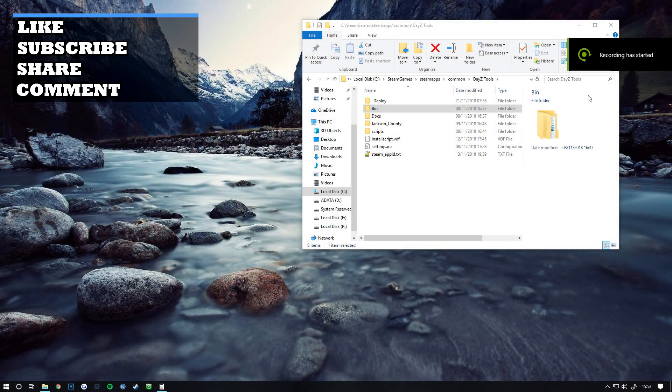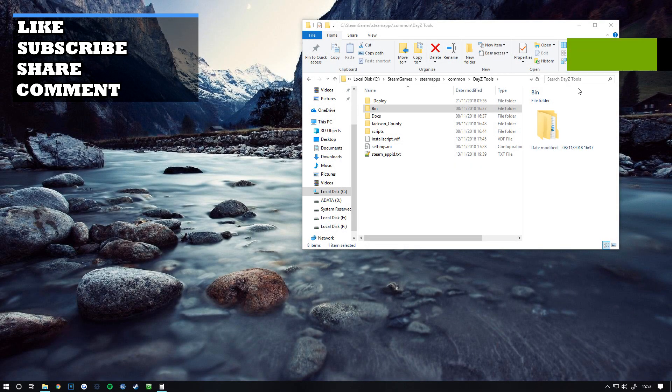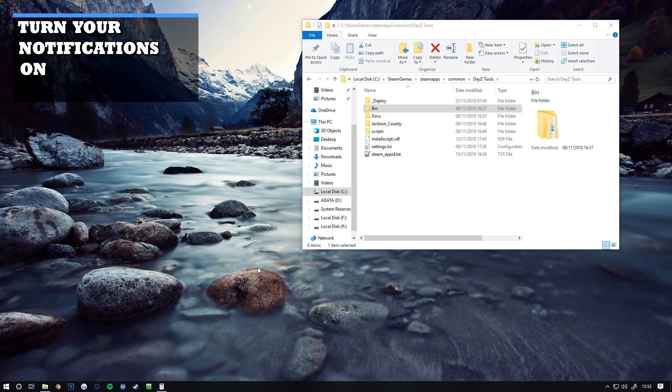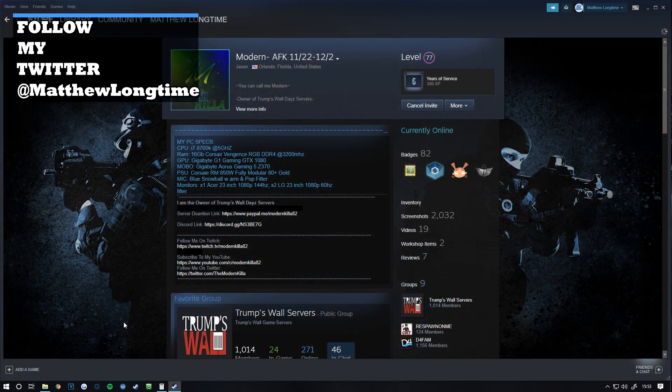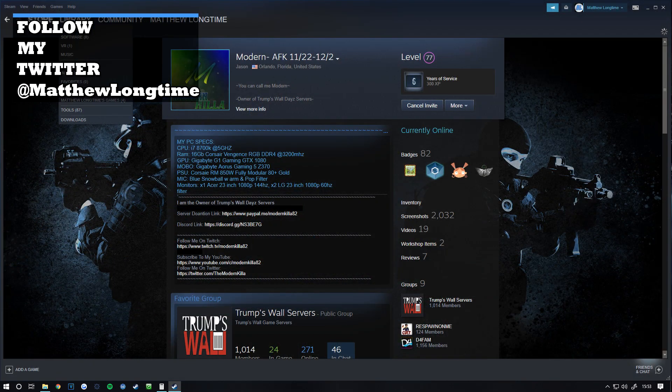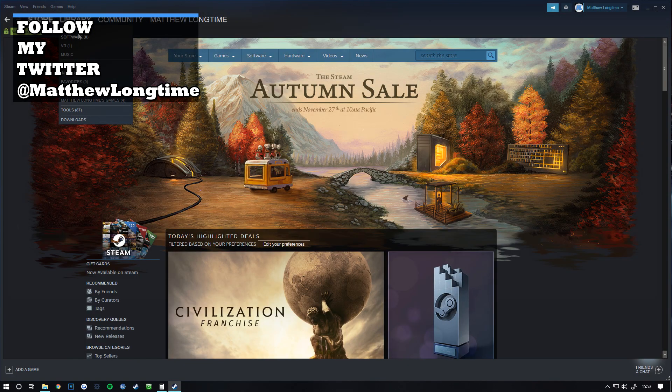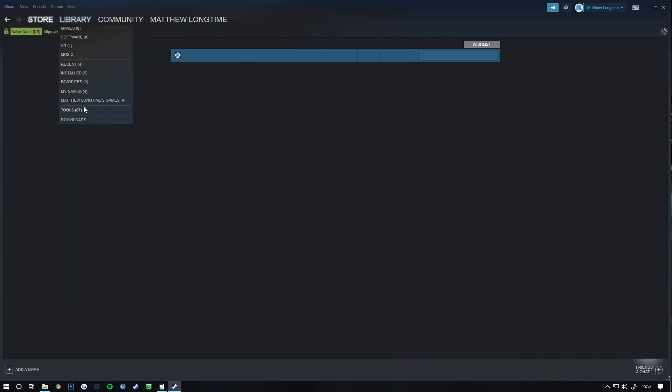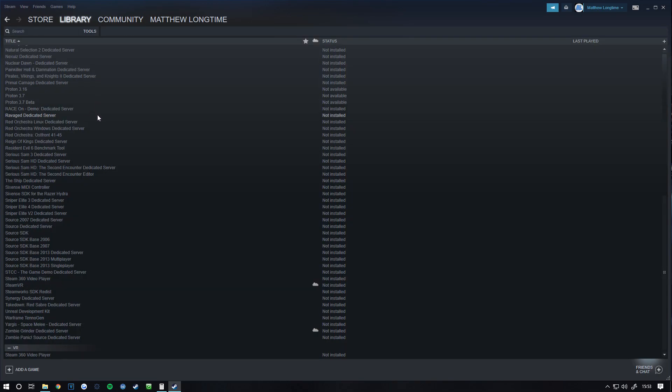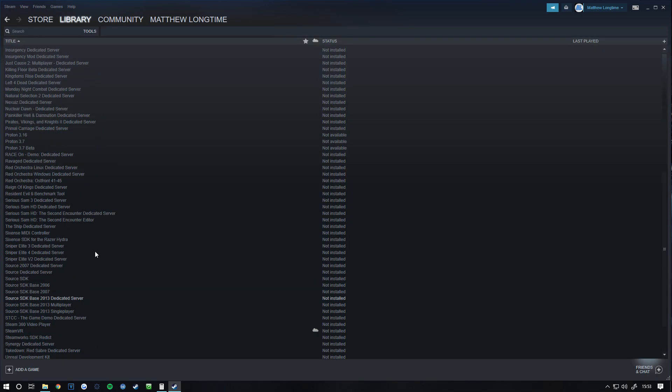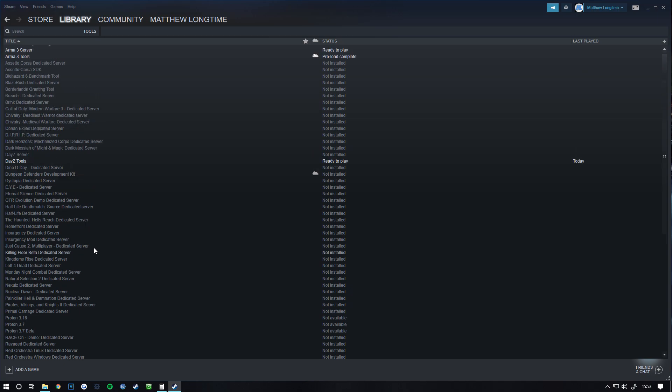Welcome to another DayZ Tools tutorial. In this video, I'm going to show you how to upload something to the DayZ Steam Workshop. The first thing you want to do is go to Steam, go to Tools, and then find DayZ Tools.